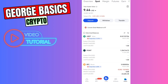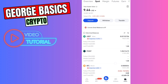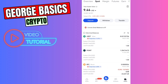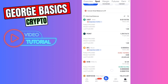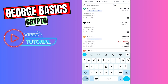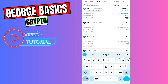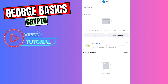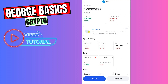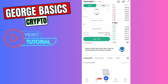Go to Assets and then go to the Spot account. Now we need to find TON coin in this list. You can use the search bar — just type 'tone' and open TON right here. Then click on the spot trading pair TON/USDT.